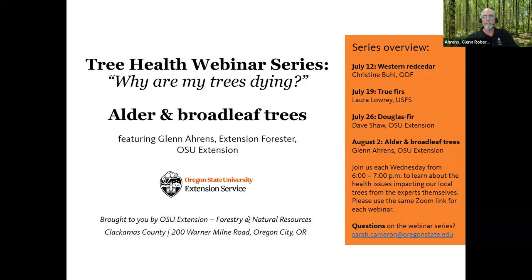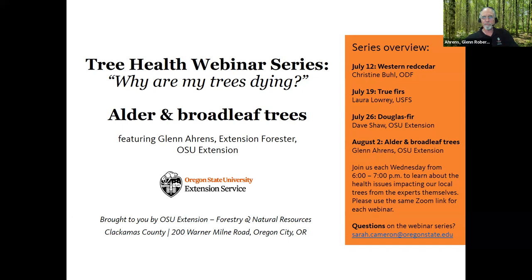I'm Glenn Ahrens. I'm the OSU Extension Forester for Clackamas, Marion, and Hood River Counties, and I'm also the director of the OSU Hardwood Silviculture Cooperative — something I started working on 35 years ago. One of my specialty areas is focusing on ecology and management of hardwoods, and particularly red alder, which is why I've been chosen to speak about alder and broadleaf trees in this webinar series about why are my trees dying.